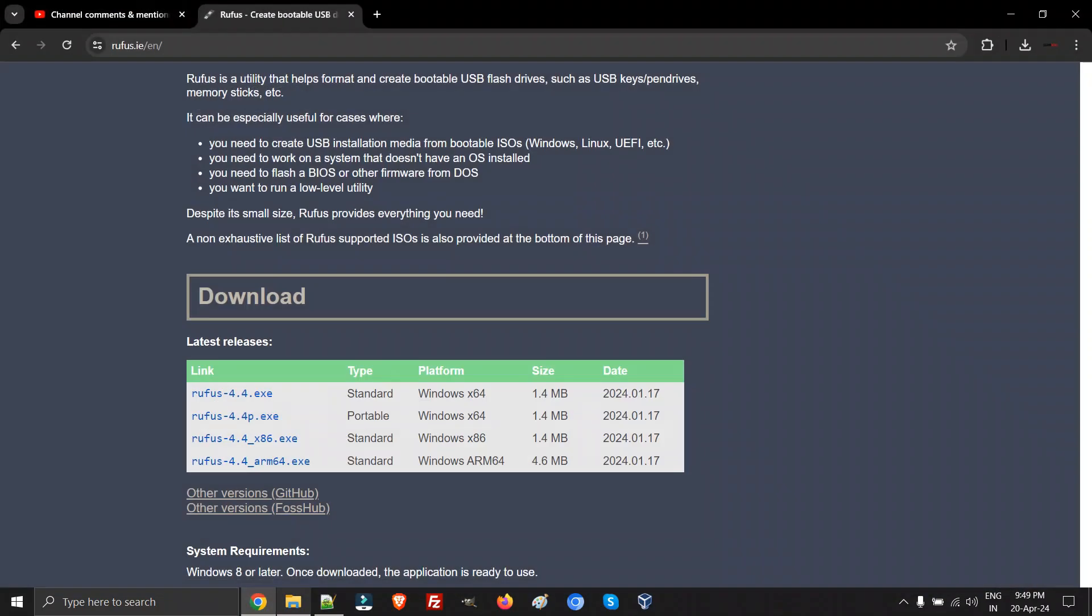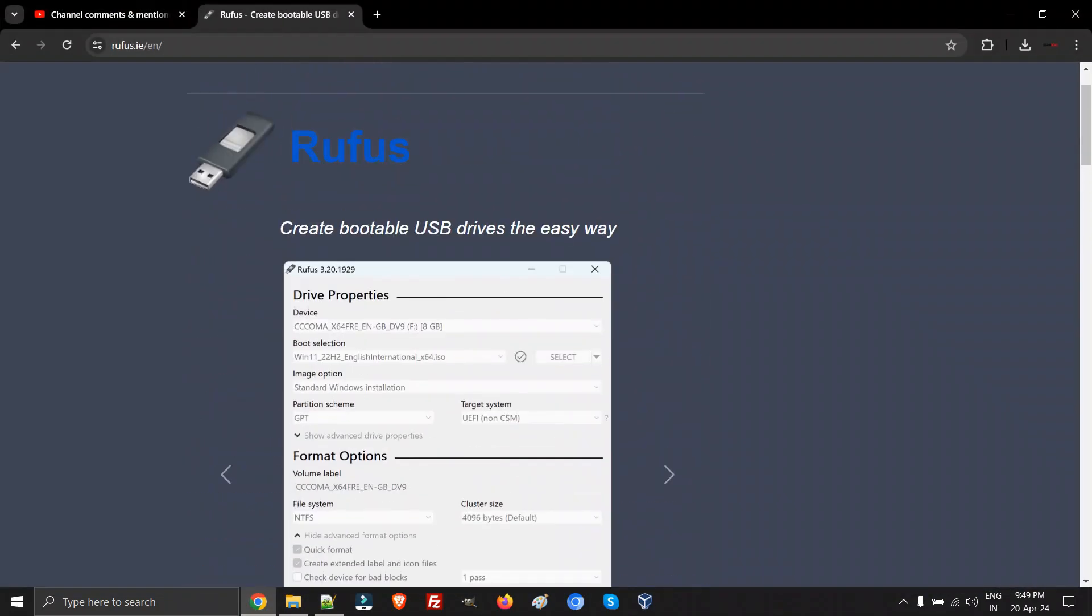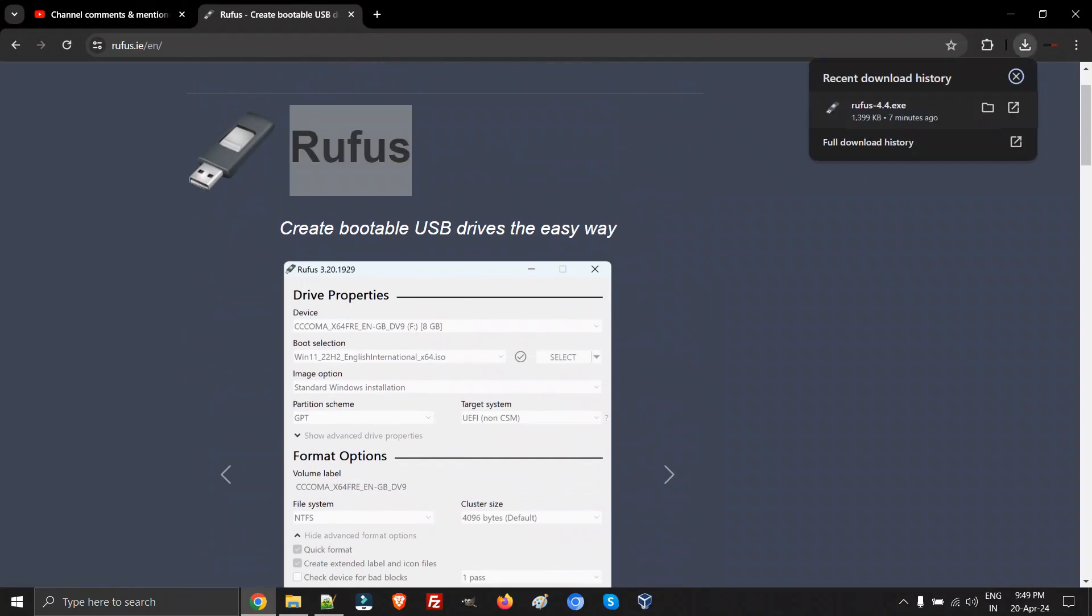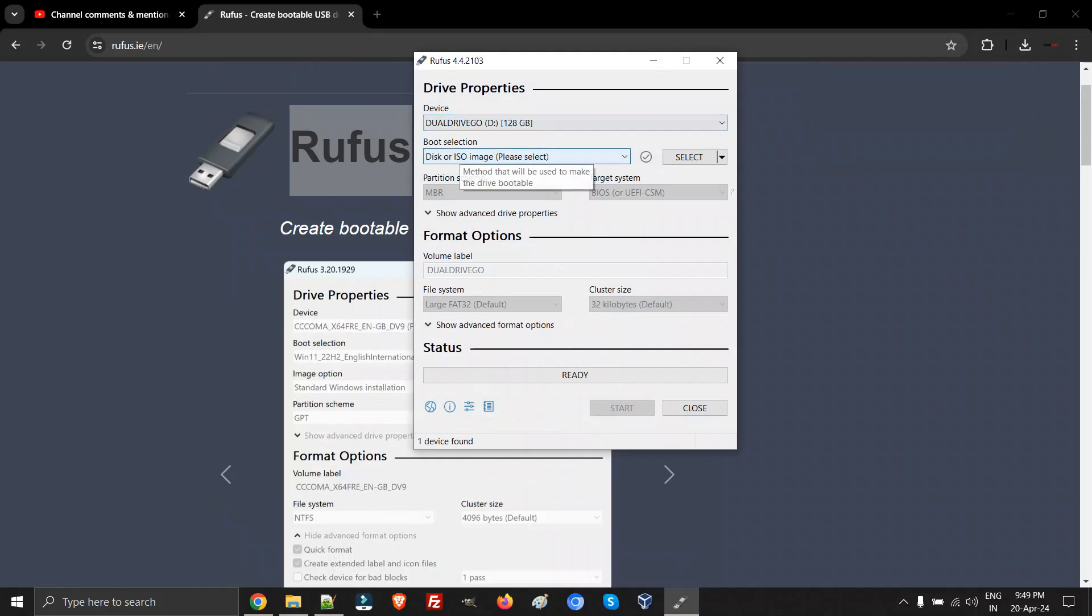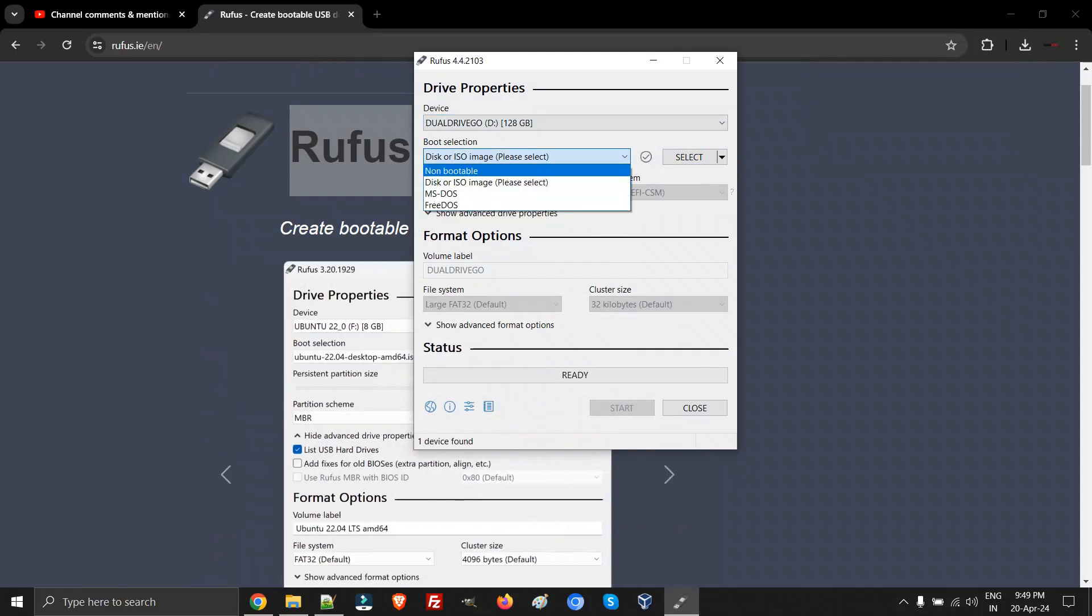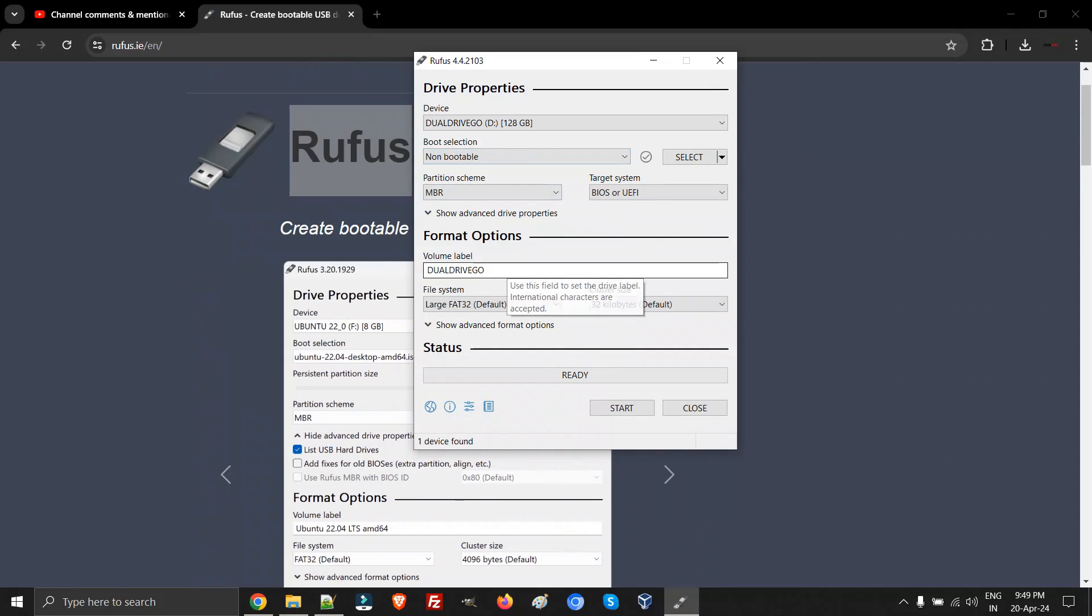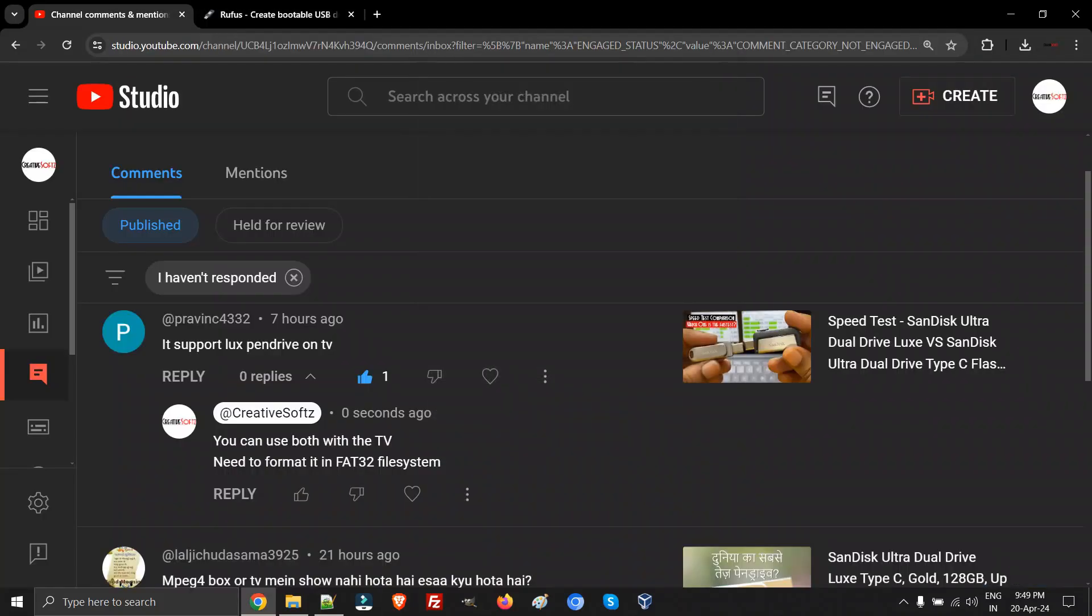Let me open Rufus again. This is the tool which I have used for formatting so it can be used with TV. Instead of disk image ISO, you need to select the first one, non-bootable, then write the volume name and select large FAT32, the default one. Keep this as default size - I don't want to mess up - and then you can simply go and start formatting this particular pendrive.